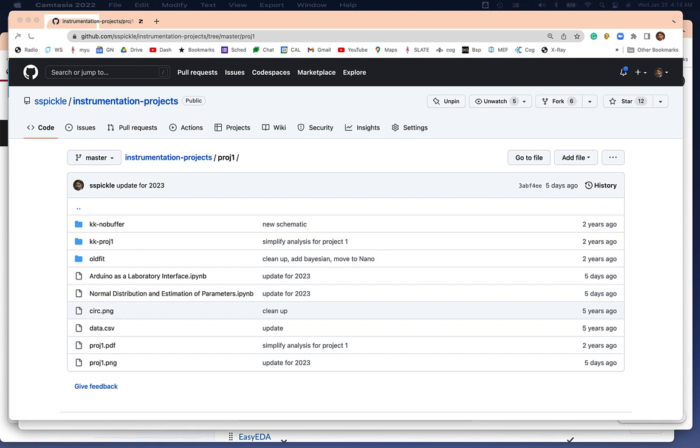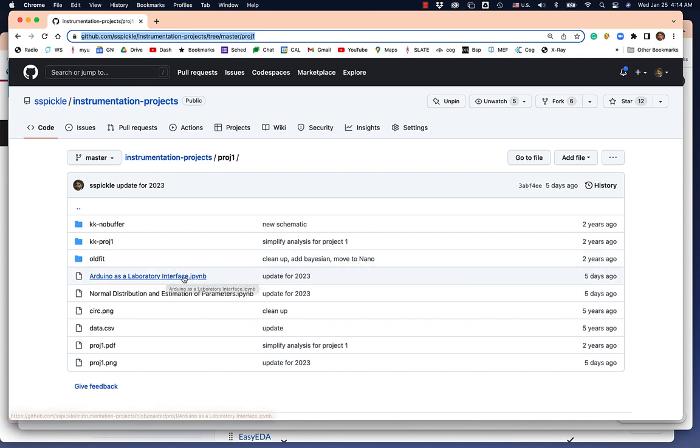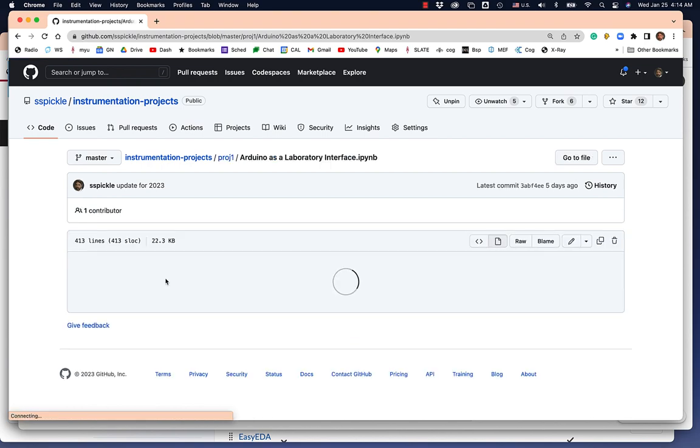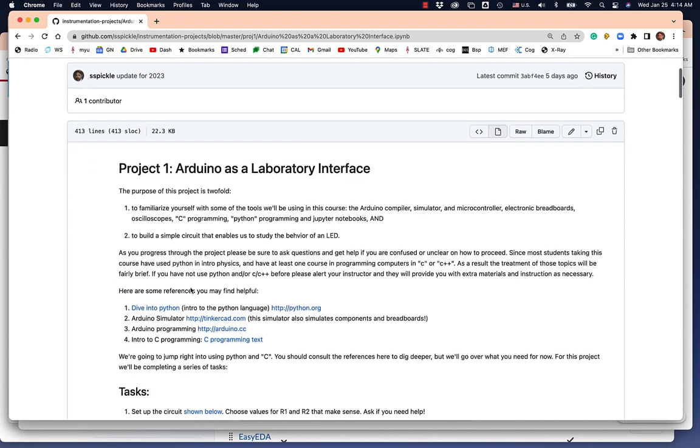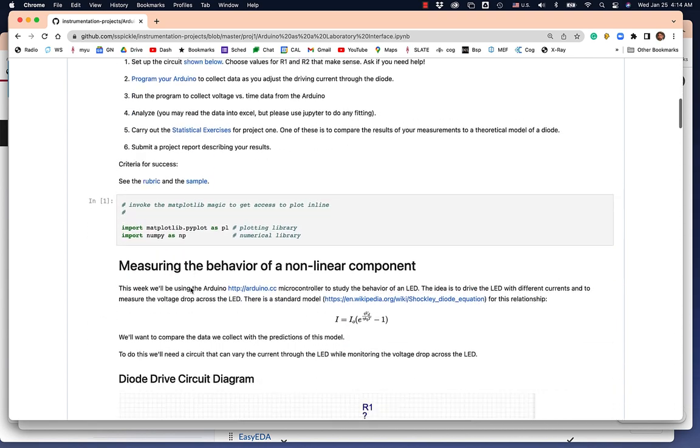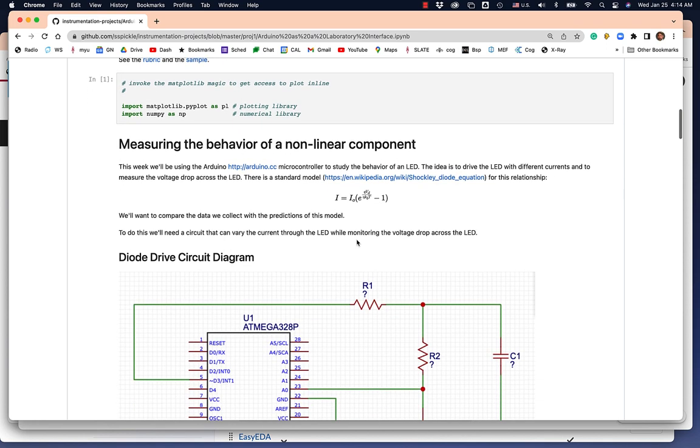Hi folks, I wanted to quickly walk through the basic aspects of the lab this week for Project 1. The main notebook for this part is in the GitHub repository, called Arduino as a Laboratory Interface. If you go to GitHub, you can read about various aspects. First of all, the main point is the Shockley equation, which describes the current through a diode. In this case, we'll be using an LED.